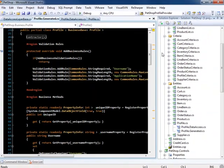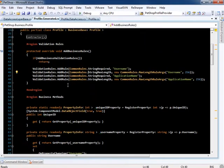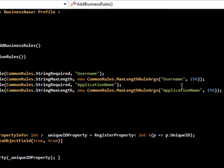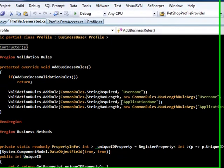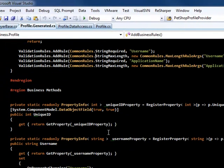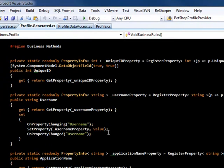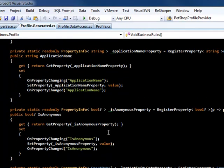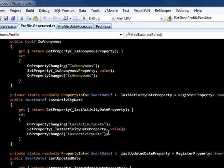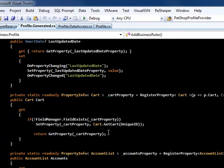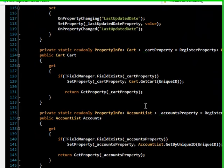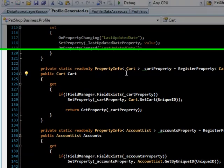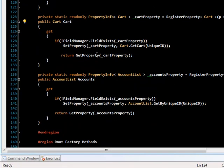The generated validation rules were added by default based on the string length of the column. The business properties that were generated are pretty straightforward. You can see that it was smart enough to generate two properties based on relationships, one to the carts table and one to the accounts table.